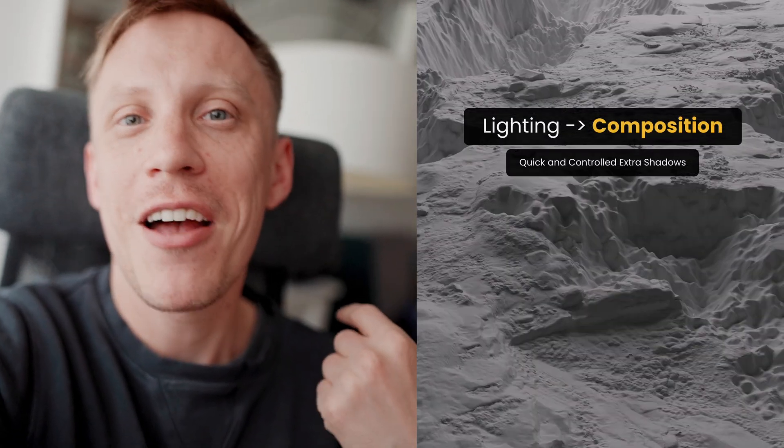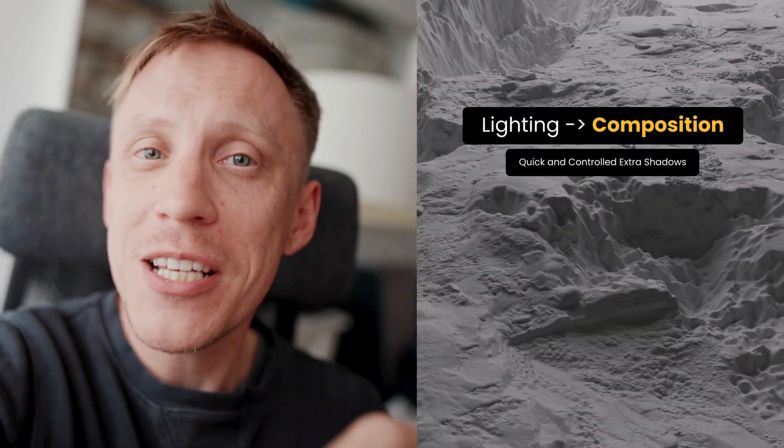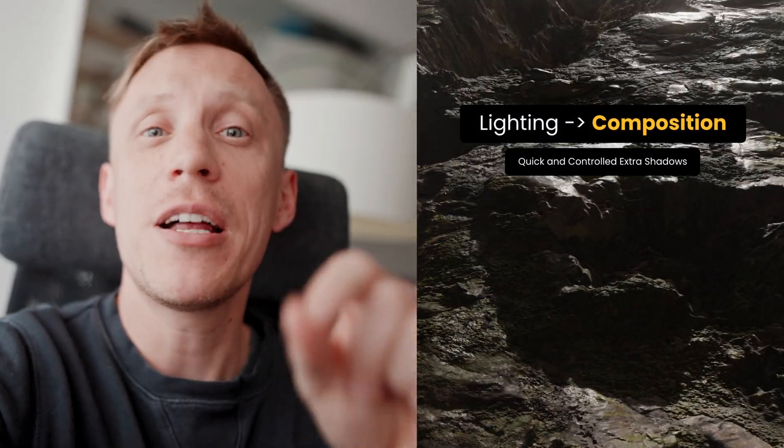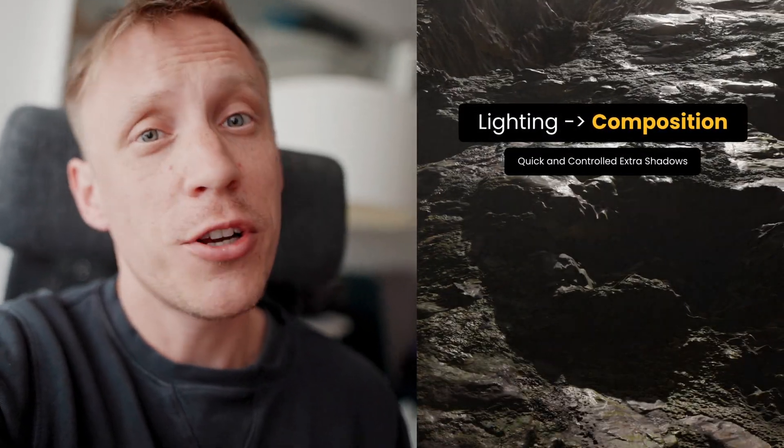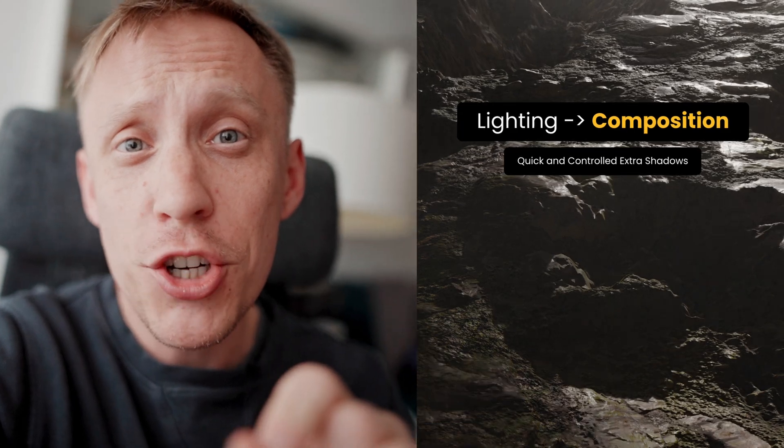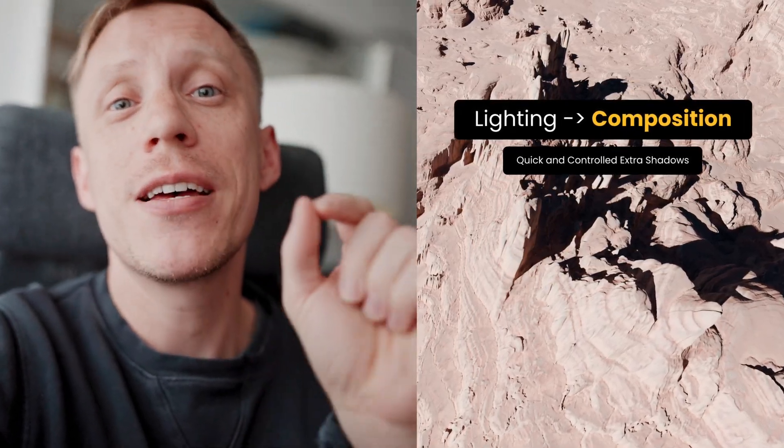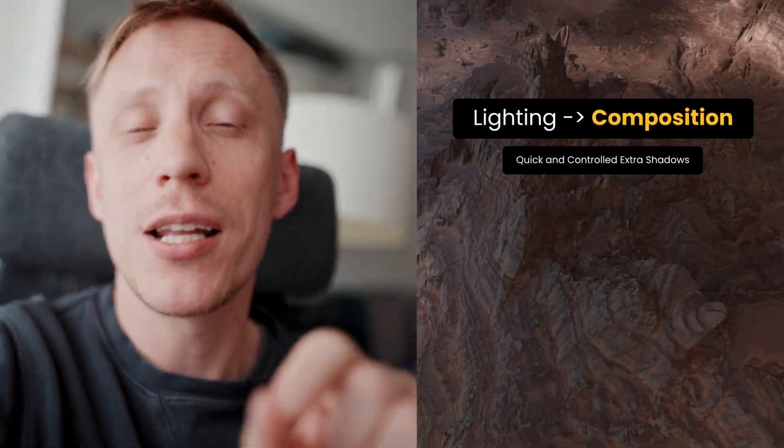Hey, Gleb here. Today we're having a look at a pretty cool lighting quick tip, but from a standpoint of formal composition and how it can help you to achieve a nice balance of tonal values in your image.